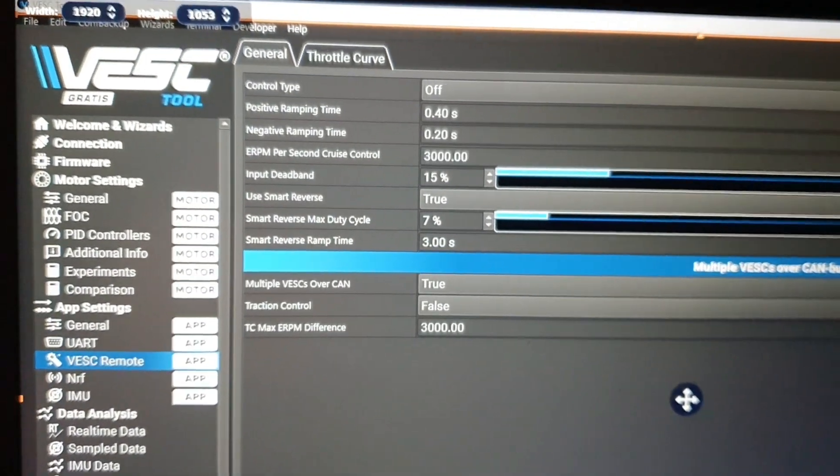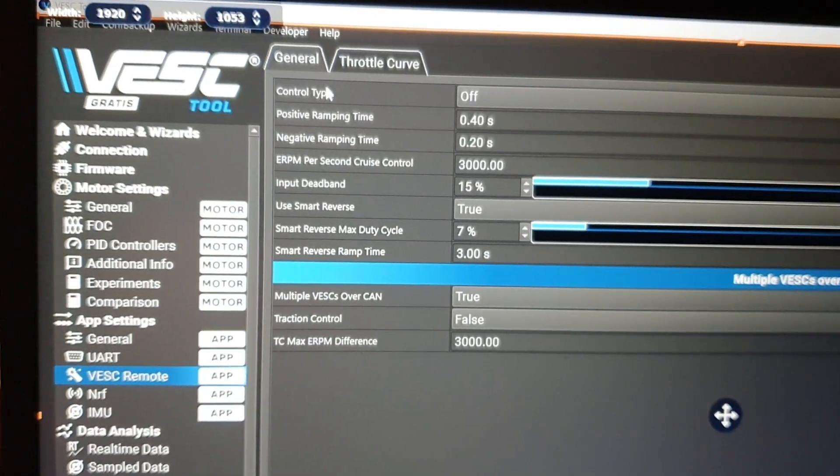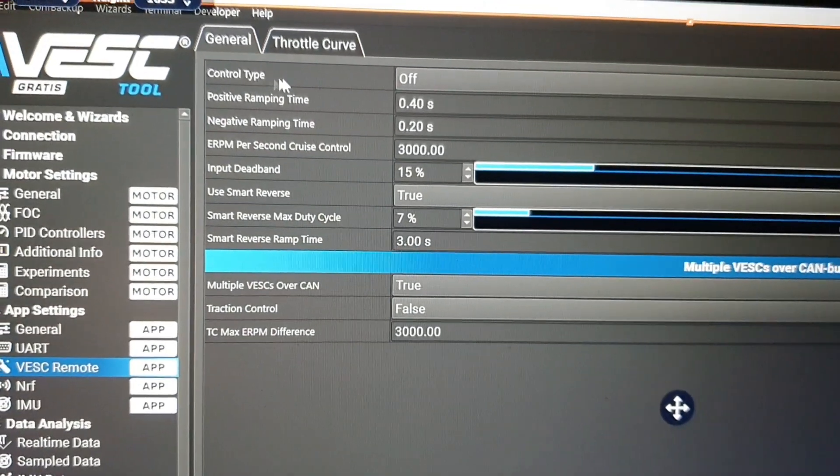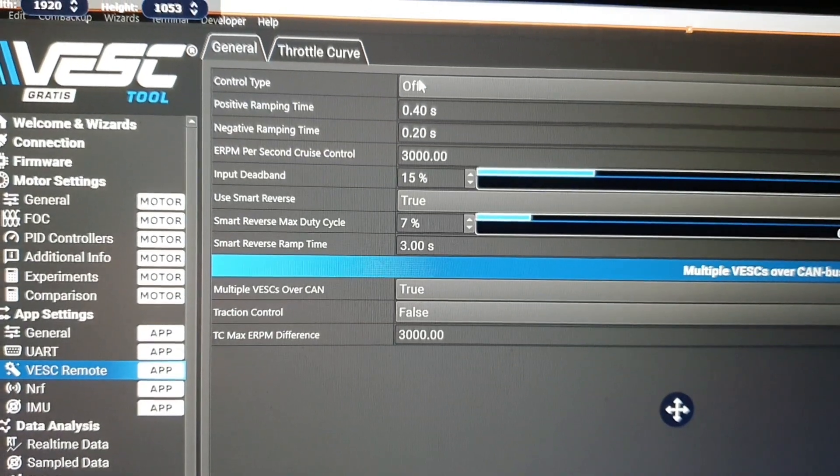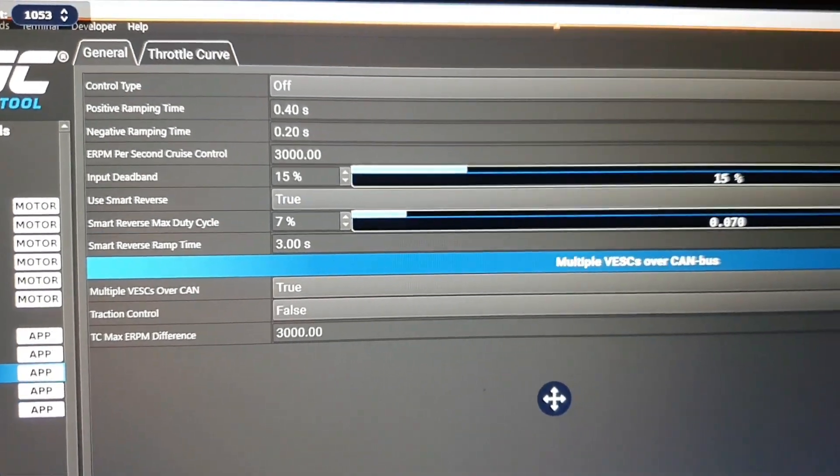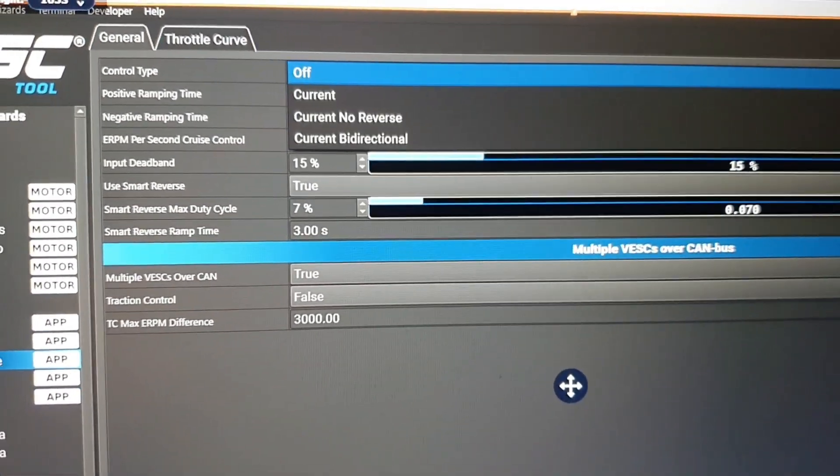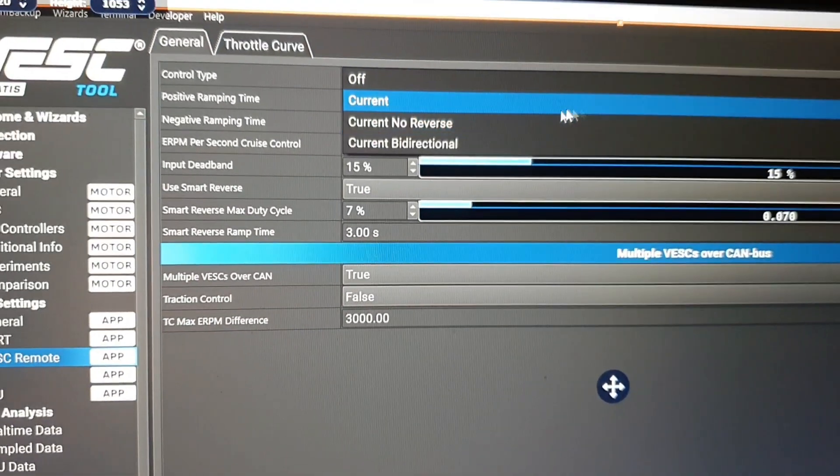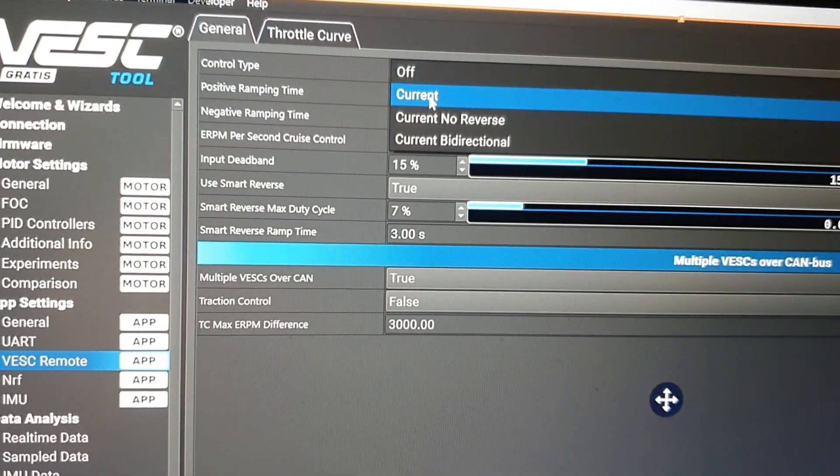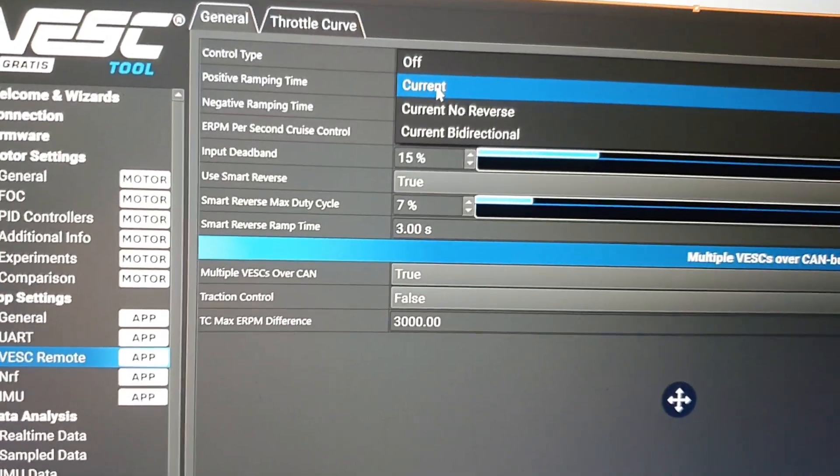This is where guys most likely your remote would not work because in Control Type the default setting is off. So what we need to do is go to the drop line, drop down, and go to Current.